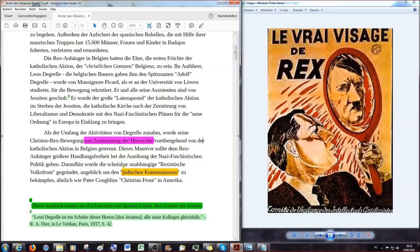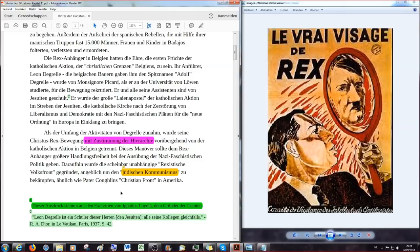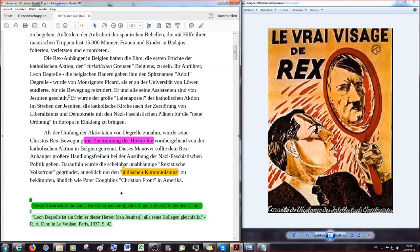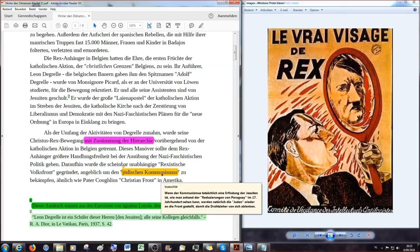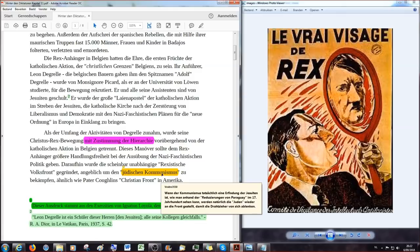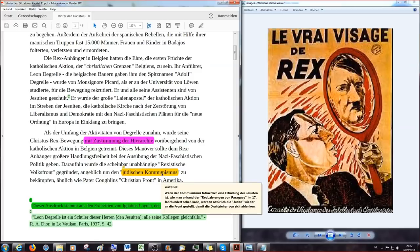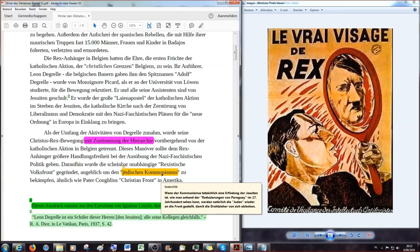Dieses Manöver sollte dem Rex-Anhänger größere Handlungsfreiheit bei der Ausübung der nazifaschistischen Politik geben. Also ein wenig so etwas wie das, wie sagt man das noch, das Ermächtigungsgesetz von Adolf Hitler. Mehr Macht an dem Rex-Anhänger. Daraufhin wurde die scheinbar unabhängige rexistische Volksfront gegründet, angeblich um den jüdischen Kommunismus zu bekämpfen, ähnlich wie Pater Coughlins Christian Front in den Vereinigten Staaten von Amerika. Auf Pater Coughlin muss ich nicht weiter eingehen, da wissen wir inzwischen aus vorigen Lesungen, dass das ein Jesuit war, der in Amerika mit kommunistischem, mit propagandistischem Material von Goebbels aus dem Dritten Reich versorgt wurde und mehr als 20 Millionen Folger in den Vereinigten Staaten damals hatte.